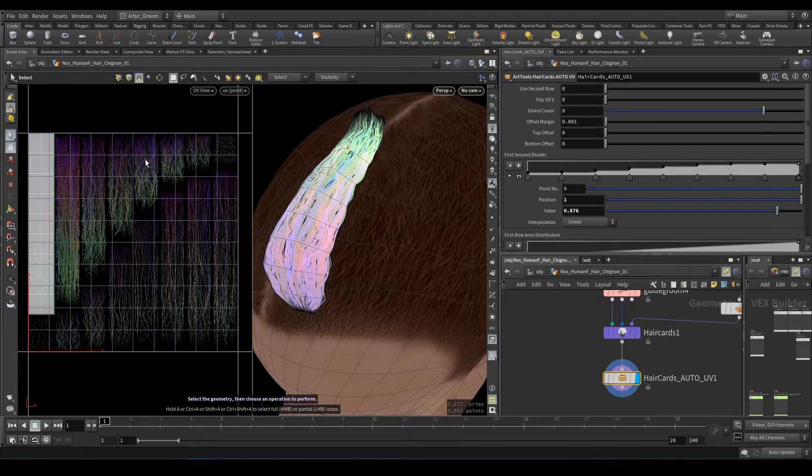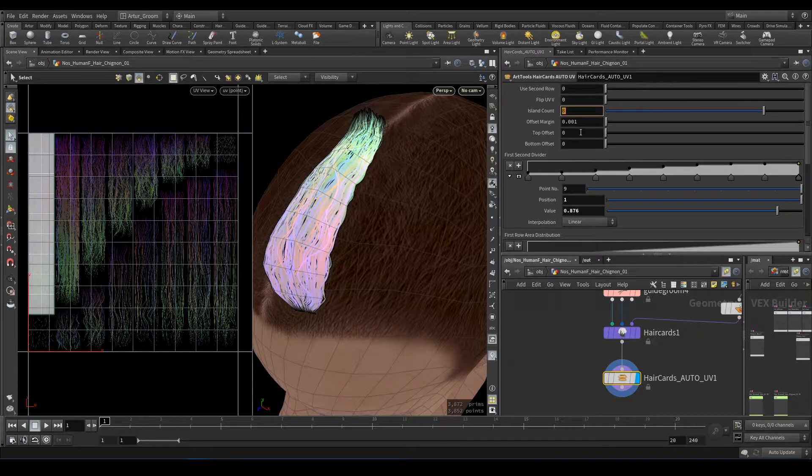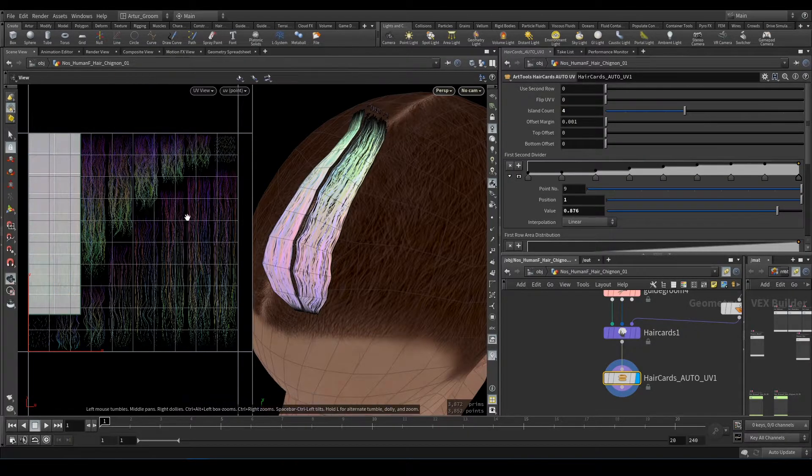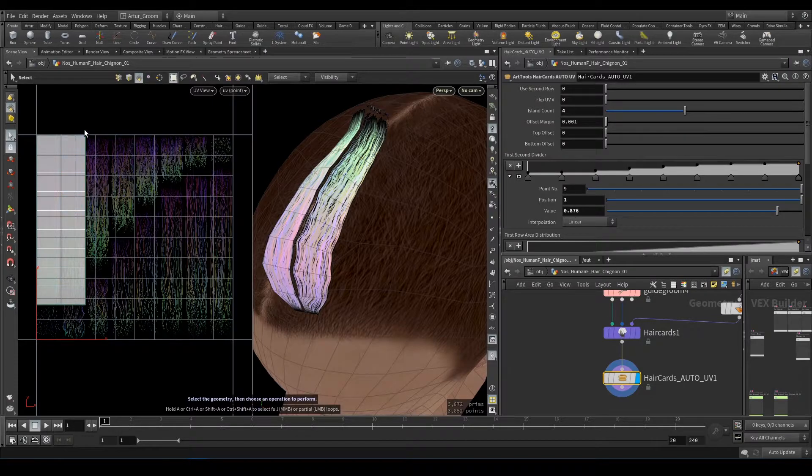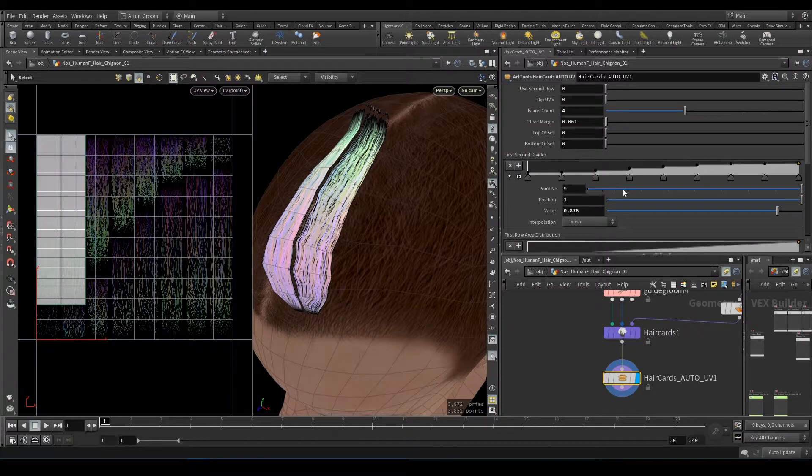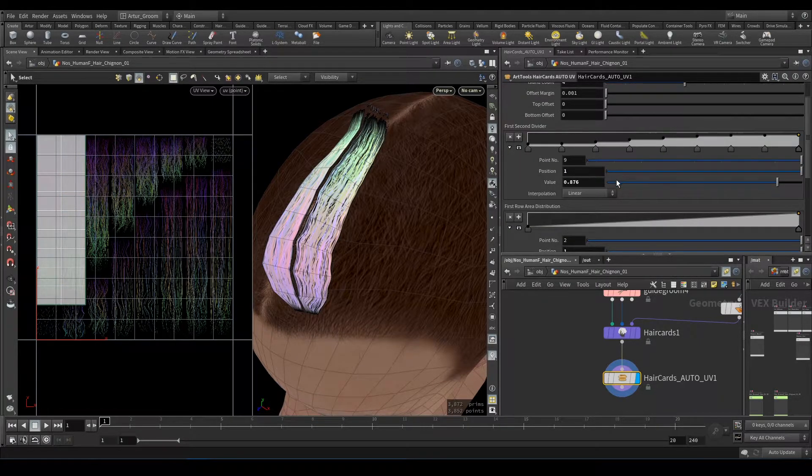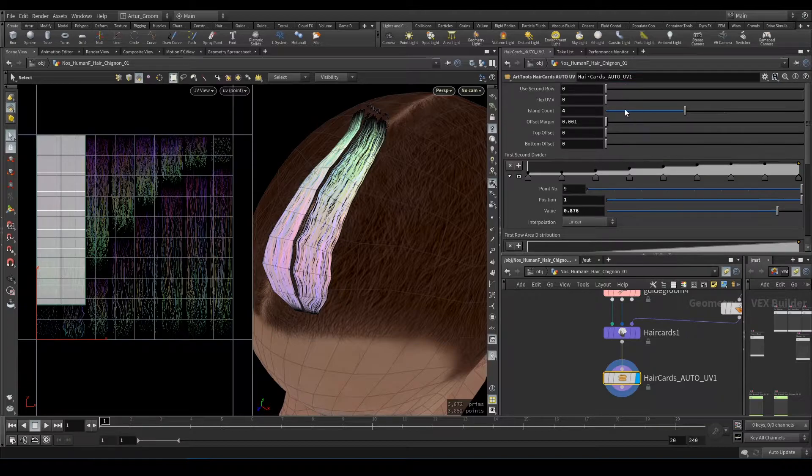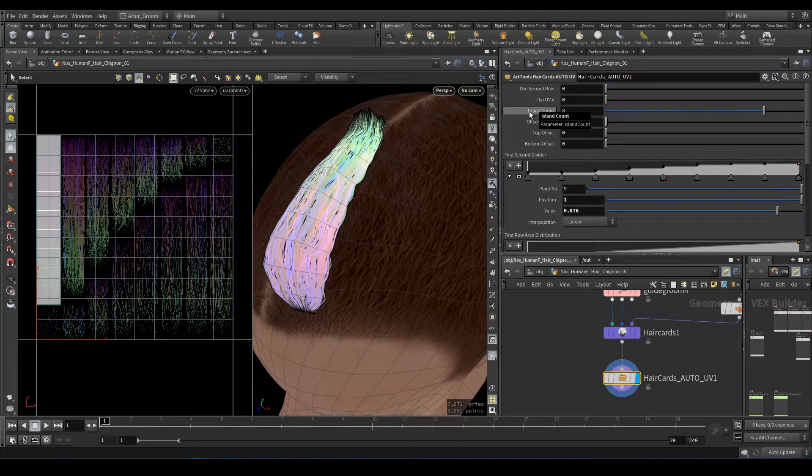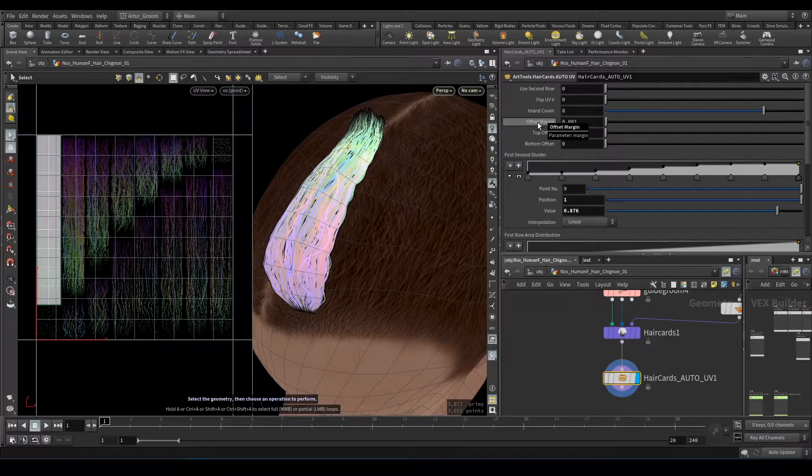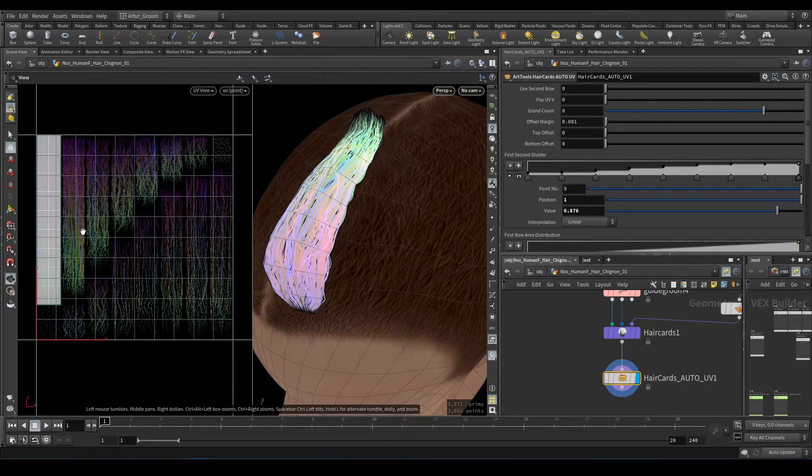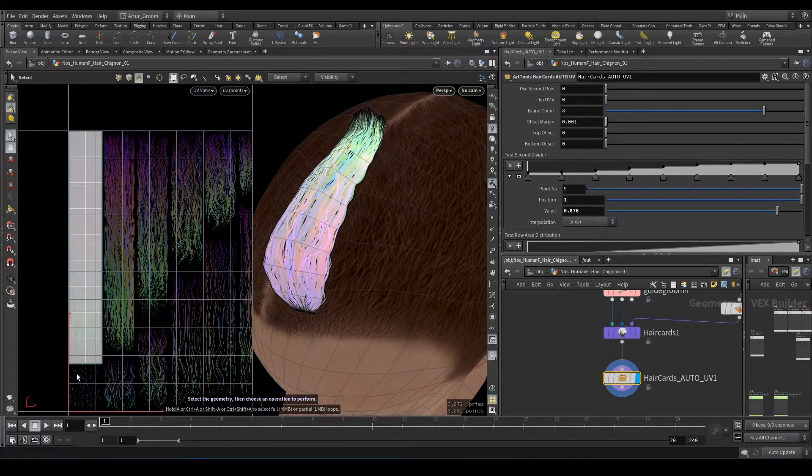Island count depends on how many islands and columns you have in your texture. Like here we have eight: one, two, three, four, five, six, seven, eight. If we have like four, this will remap to use only four columns. By default we have eight. Offset margin will offset every point on UV of your hair cards from every edge towards the center, like that.